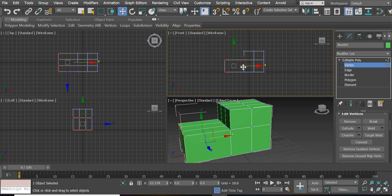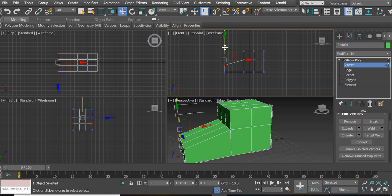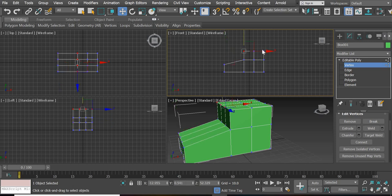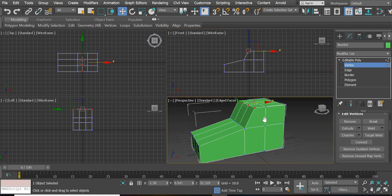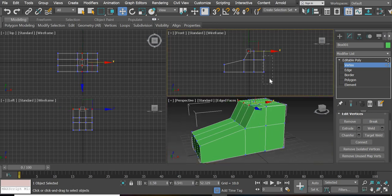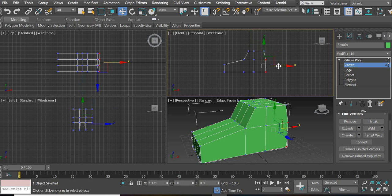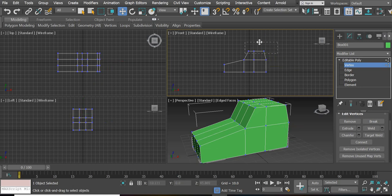So the car becomes a little long, goes at an angle. The top part can go back; this part can come out a little bit just to give shape to the car. If you want, this can be taller.